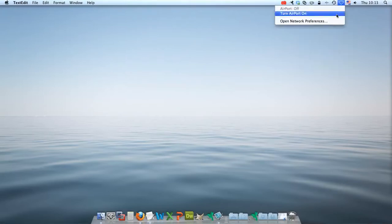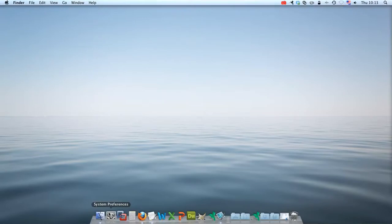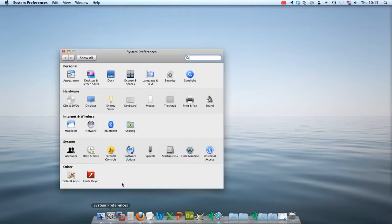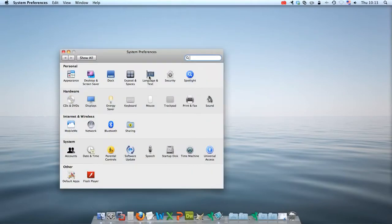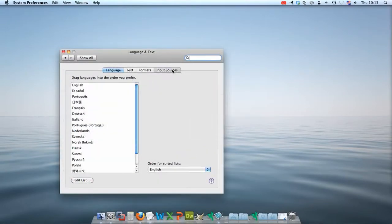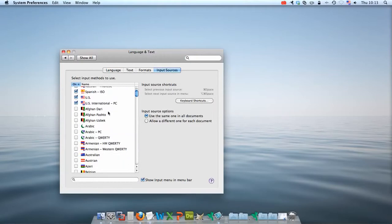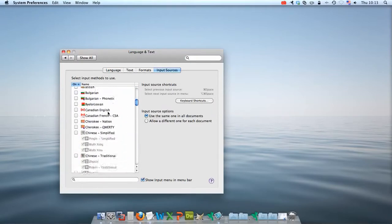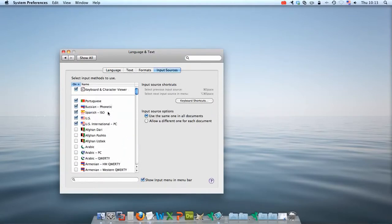Again, you can go to System Preferences, Language and Text, and Input Sources in order to choose which keyboard you would like to use.